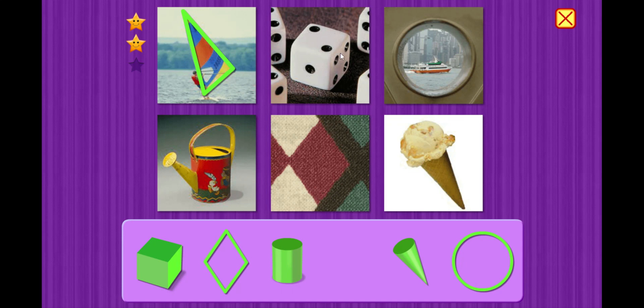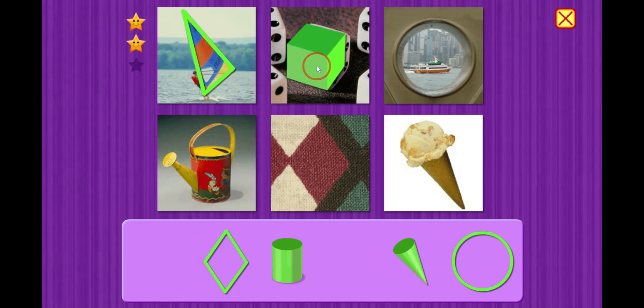Ooh, dice. Those are super fun. Which shape is it? This one right here. Cube.